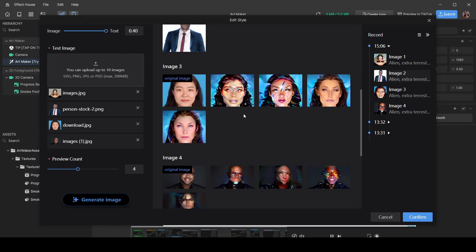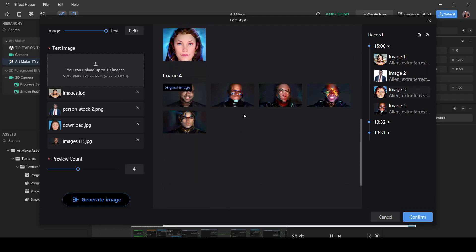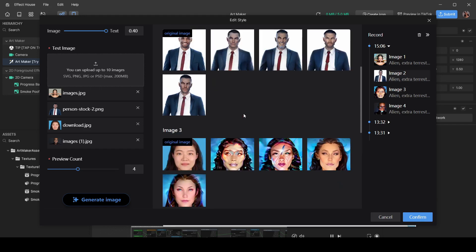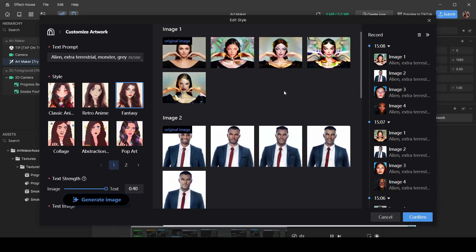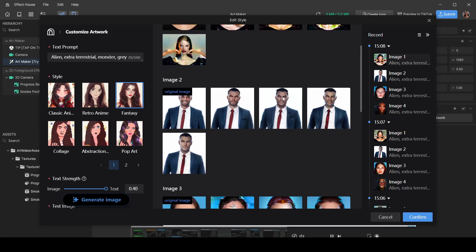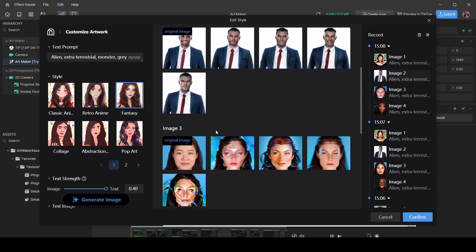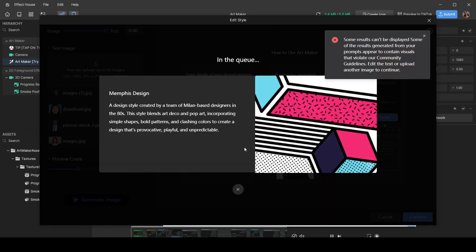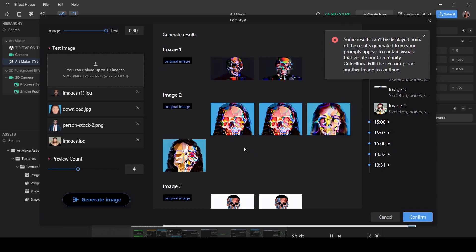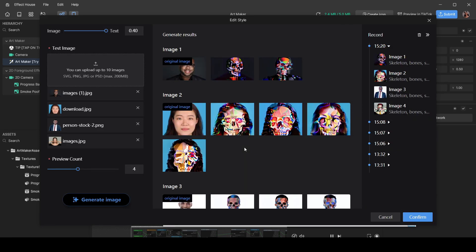Let me show you what it looks like when you give actual clear, non-vague prompts. These are the results I got for alien, extraterrestrial, monster, gray. And then check this out - this is the result I got for skeleton, bones, skull. Super clear.